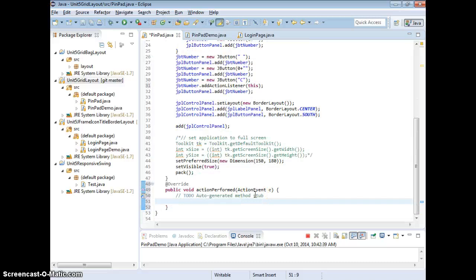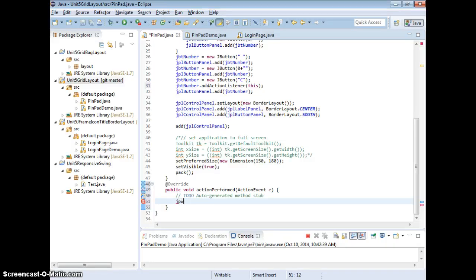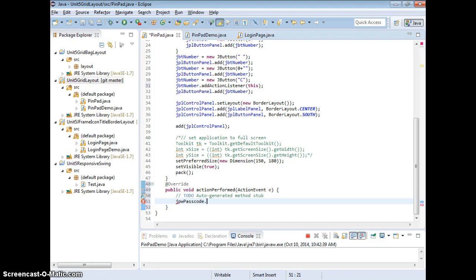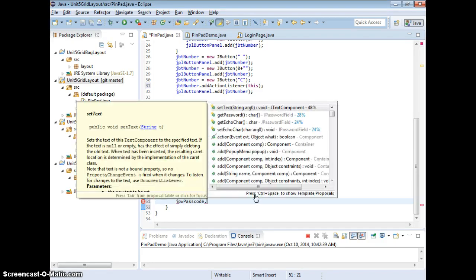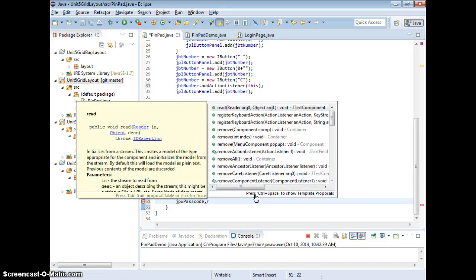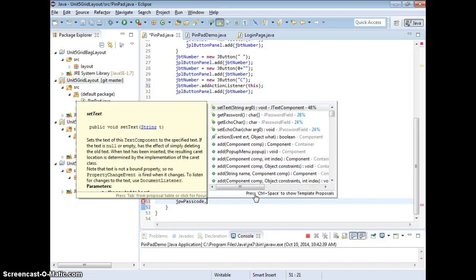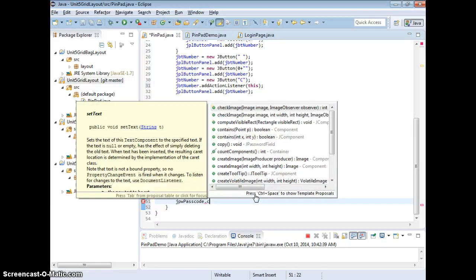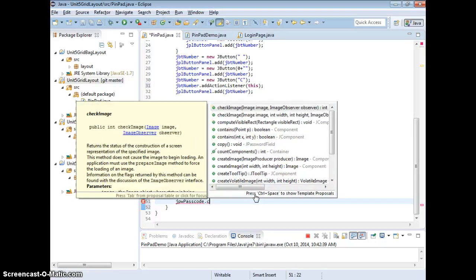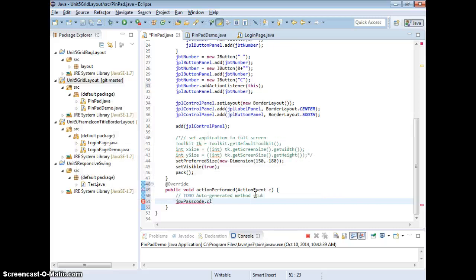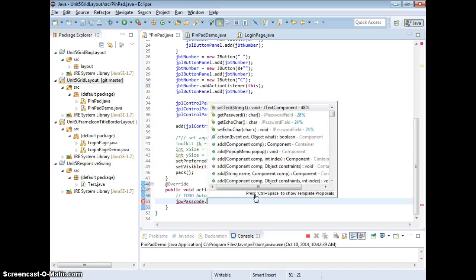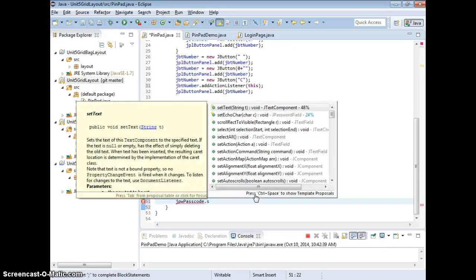On my... What's the name of my text? JTX. I think this is password, right? So JPDB. Passcode dot. Maybe we want to clear it. Do we have reset or clear? If we don't have that, we can just set text to...